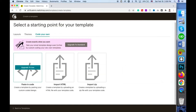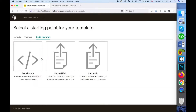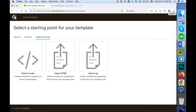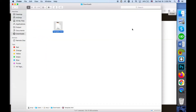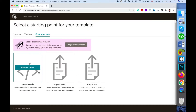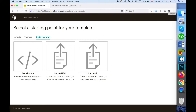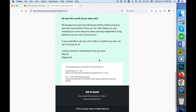For a single HTML file you can use either the paste-in-code or import HTML options. For templates where you have images and the full template packaged together in a zip file, you have to use the import zip option instead. If you choose the paste-in-code option, you'll need to extract the HTML code from the email template file.